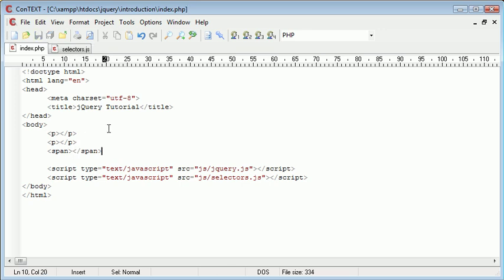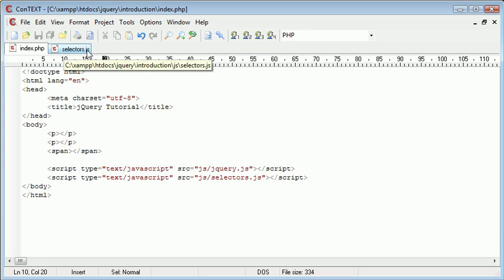We're going to go ahead and create some functionality in our selectors.js file, which we've included on our page, to add some text to this paragraph here and this paragraph here, but not this span here. And then we're going to change these around a bit to see the effect that we get from that.